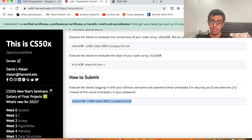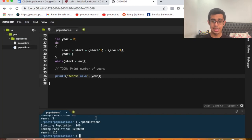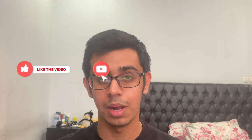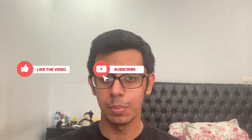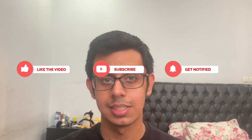When everything's correct, just submit using the submit command. That's it for this video — thank you so much for watching. Make sure to like and subscribe if this helped, and comment below with any questions. Thanks for watching, bye!